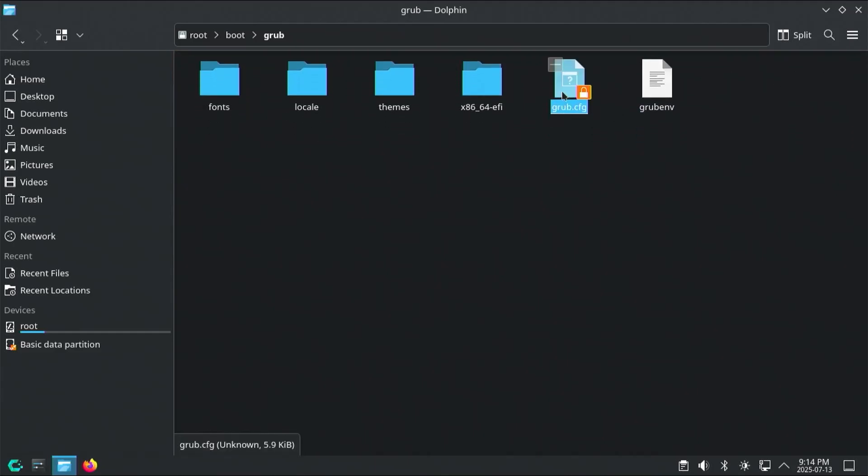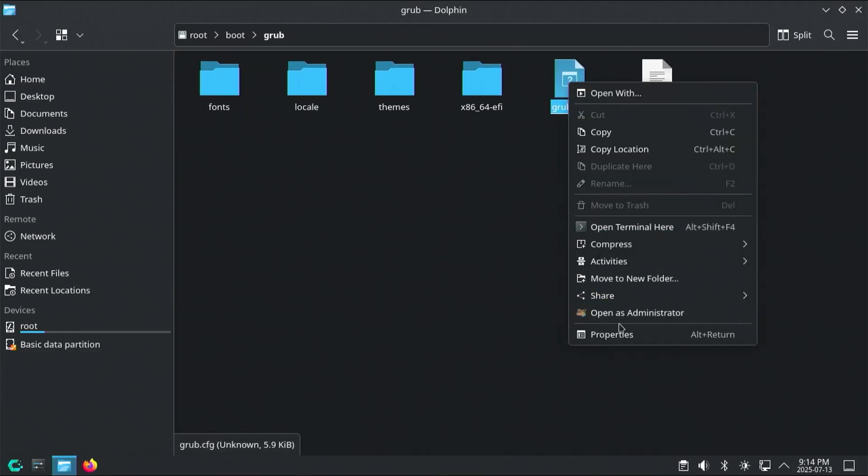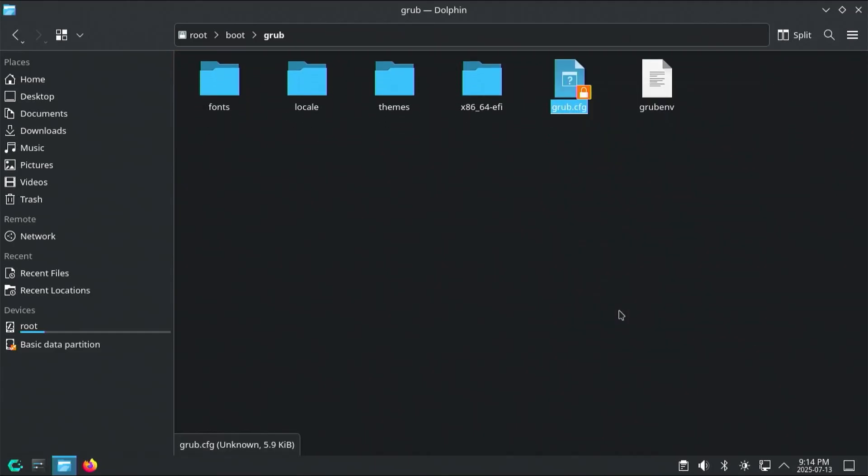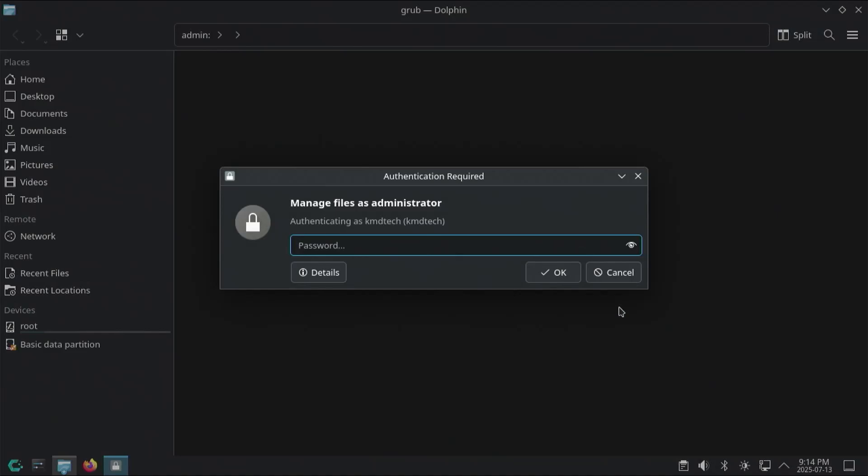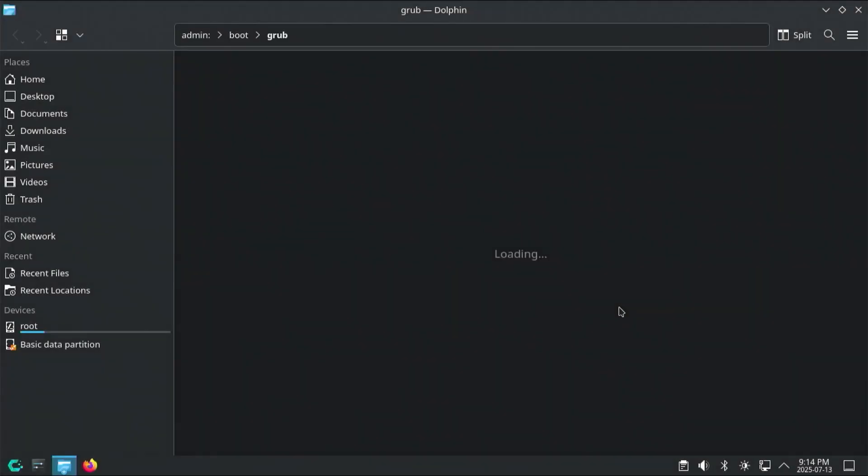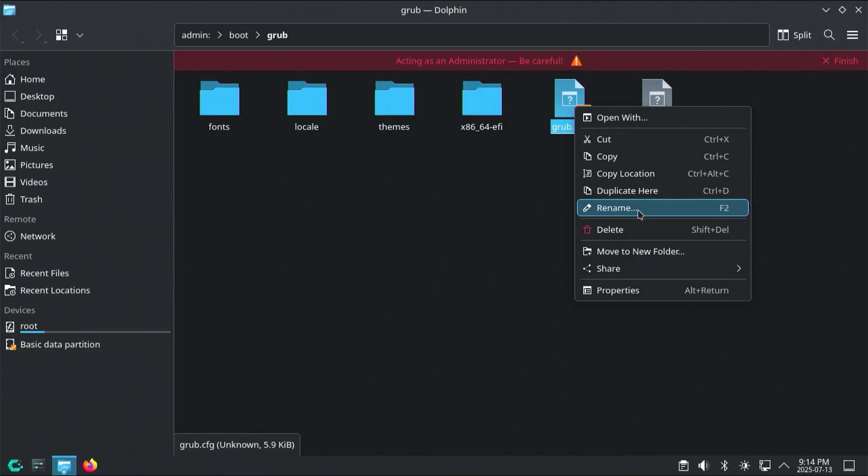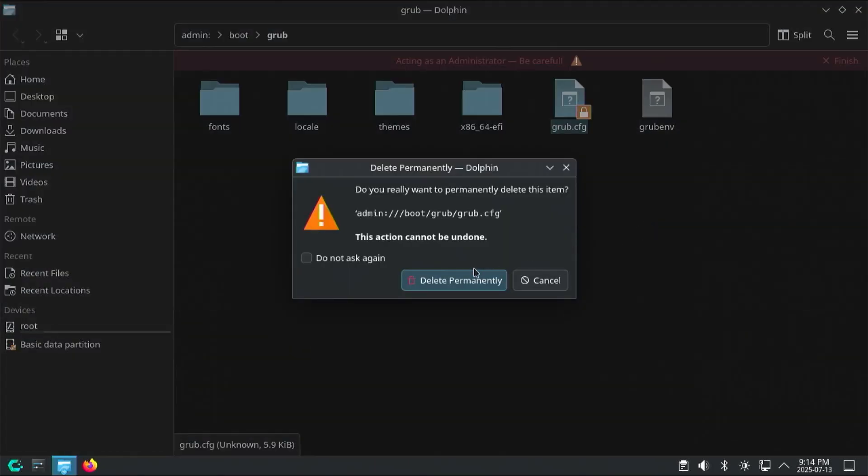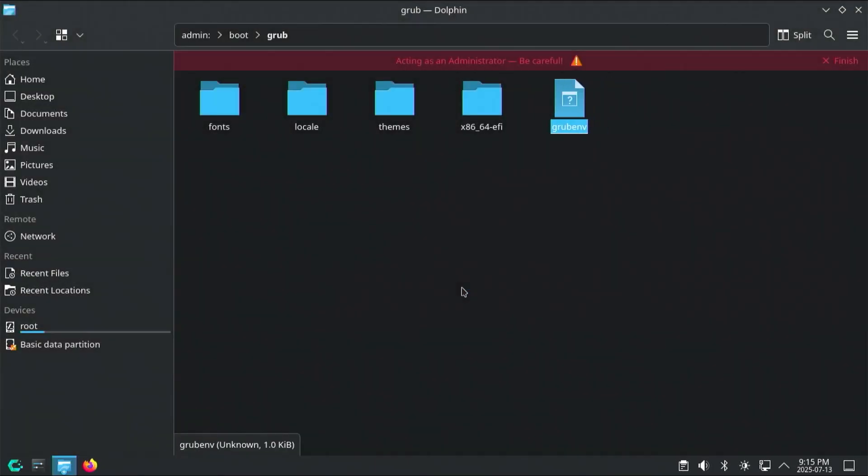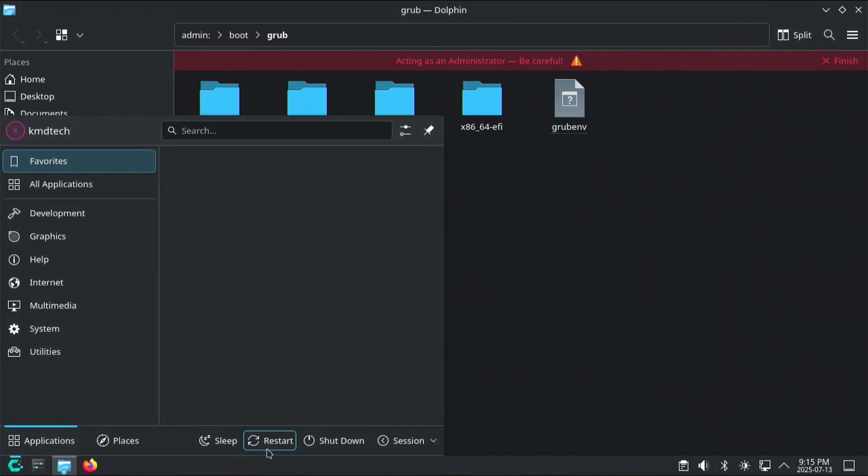But I'll open it up as admin, I'll put in my password, and now I'll delete it, delete permanently, and if I restart, this is what I'll see.